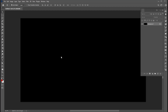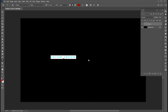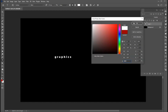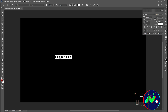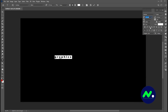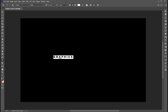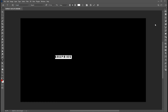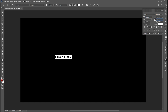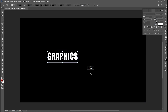Select the type tool and type your text. Follow my text settings. Press Ctrl+T and adjust its size.